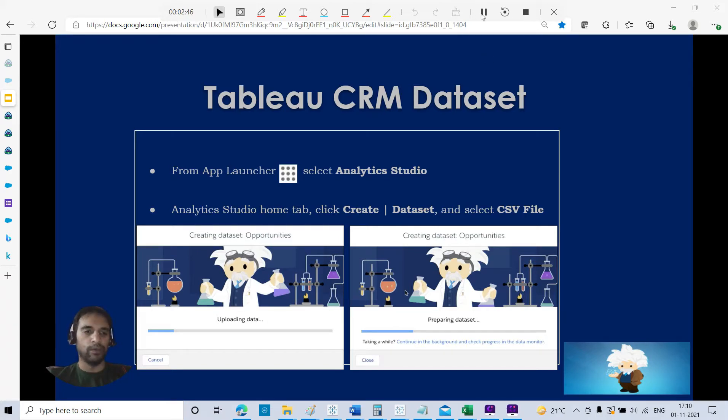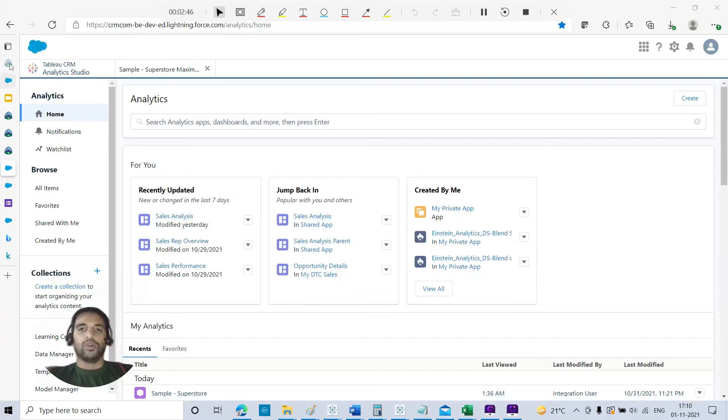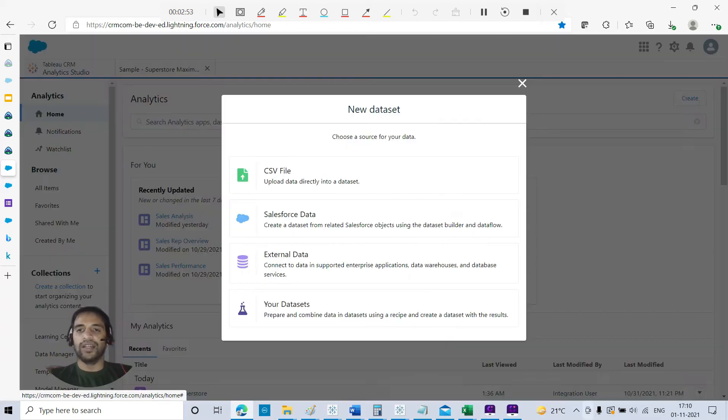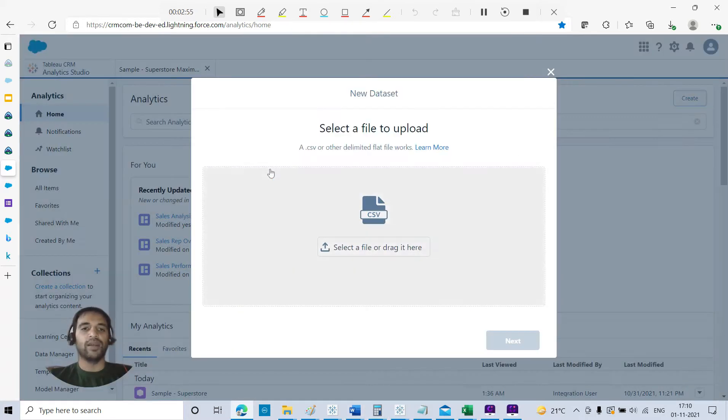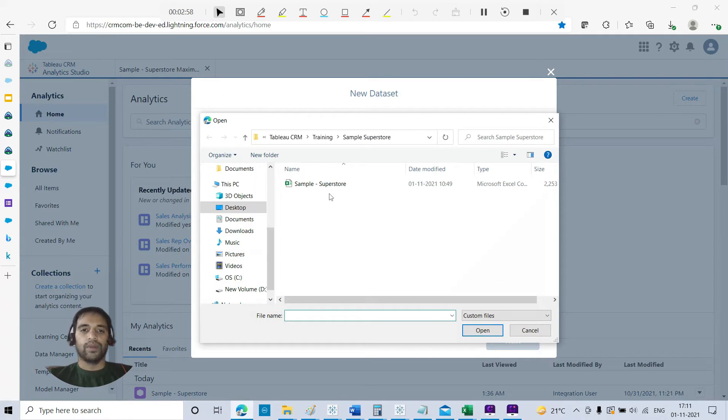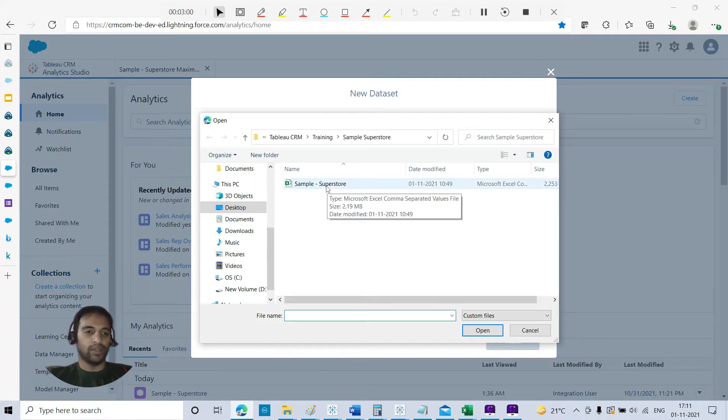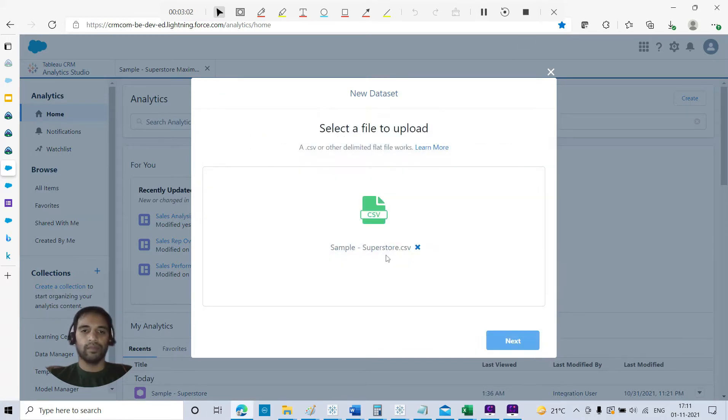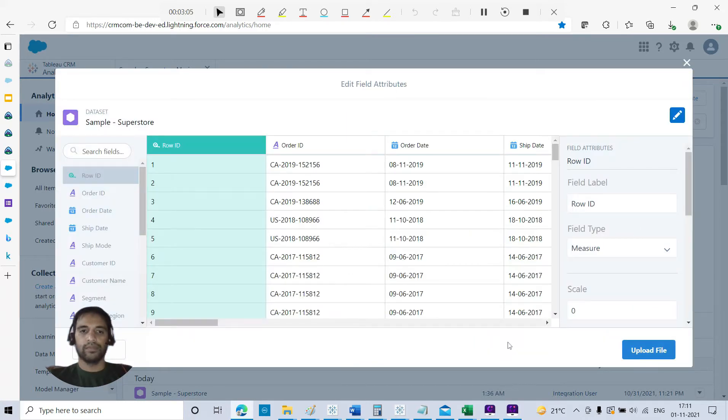You have profit, discount - this will be part of your measures along with sales as well. Before creating the story, we should have the dataset in our environment. It's very simple, couple of steps. Ensure that you are under Tableau CRM Analytics Studio, then on the right-hand side, Create. I'm going to create the dataset, CSV file.